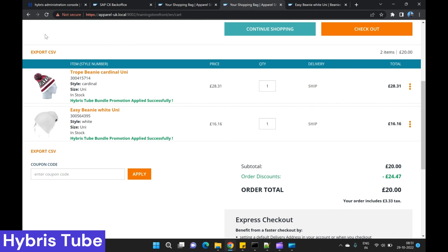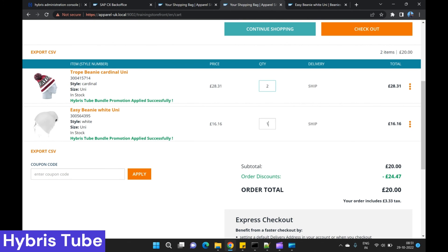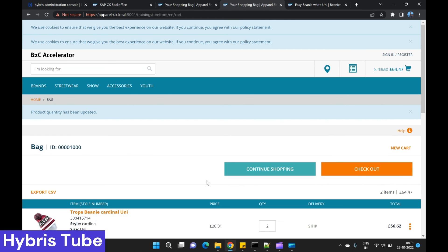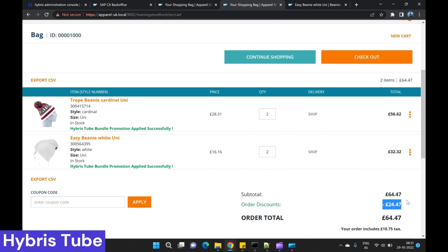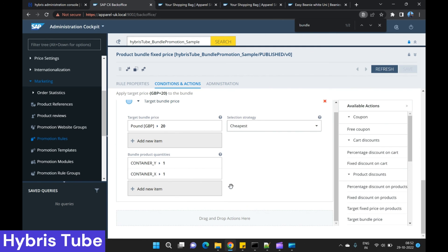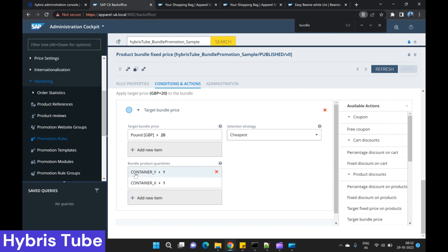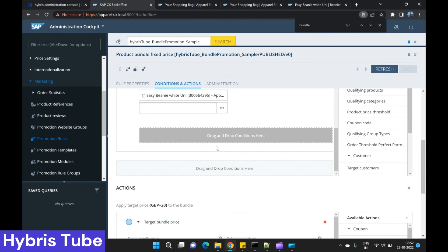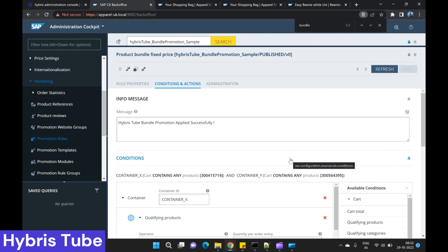One more point: the promotion I created is a one-plus-one combo — if this item and that item are both in the cart, they get a fixed price of £20. But if you increase the quantity of both items to two, the promotion still applies to only one bundle, not multiple bundles. To handle multiple bundles you need to create a separate promotion rule specifying the minimum quantity as two for each item. I hope it is now clear what bundle promotions are, their benefits, and how to create them.